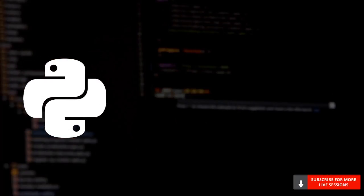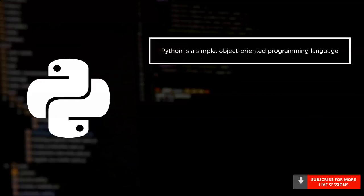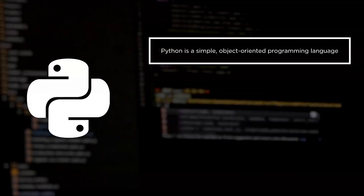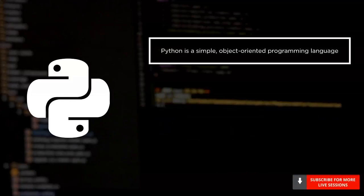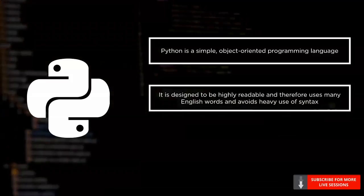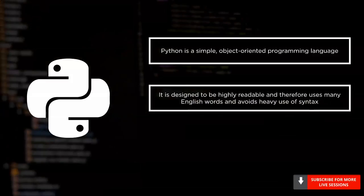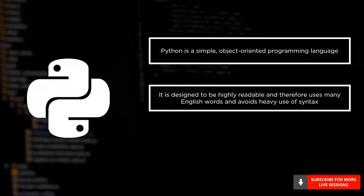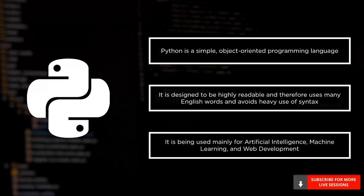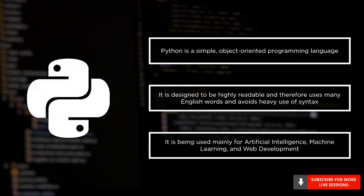Python was created in the year 1989. Like Java, it is also object-oriented and is a high-level language. It incorporates many English words in its syntax as it was designed to be significantly more readable than other programming languages. It is mainly used for artificial intelligence, machine learning, and web development.